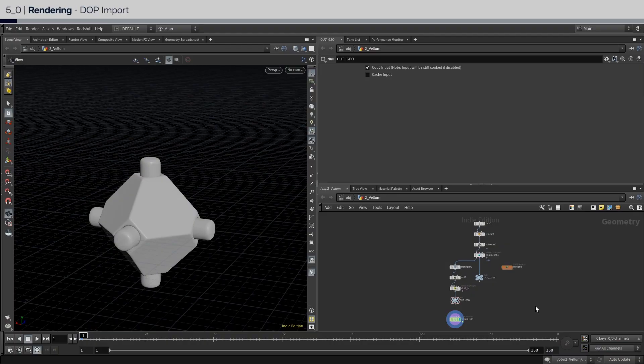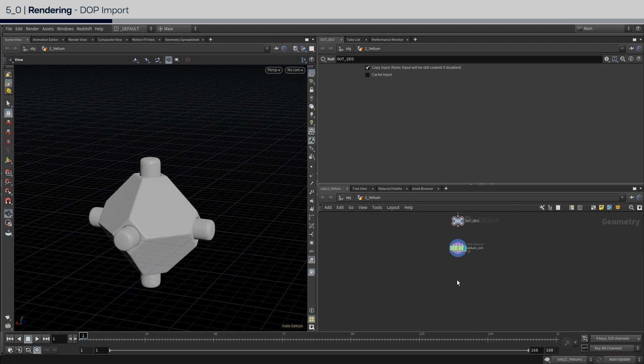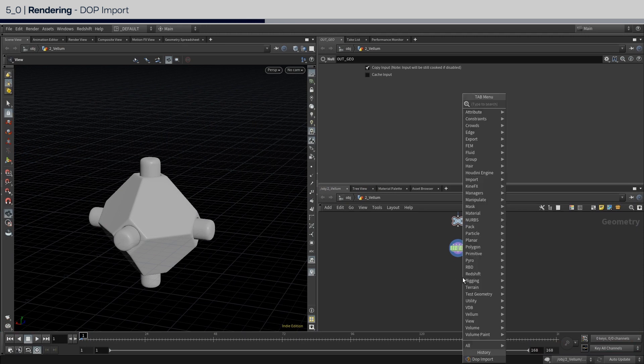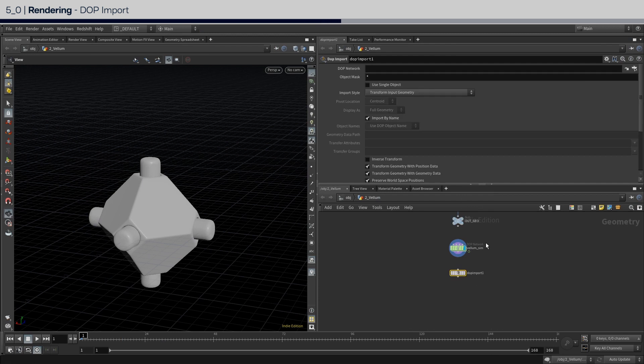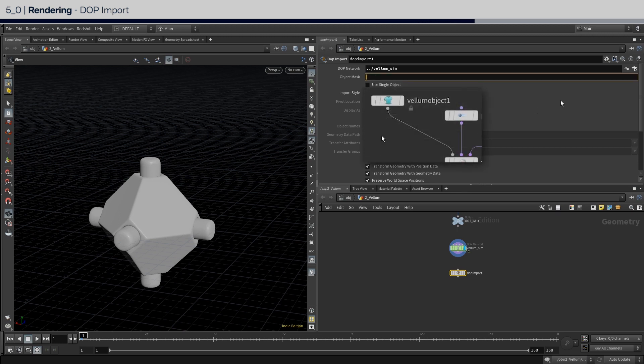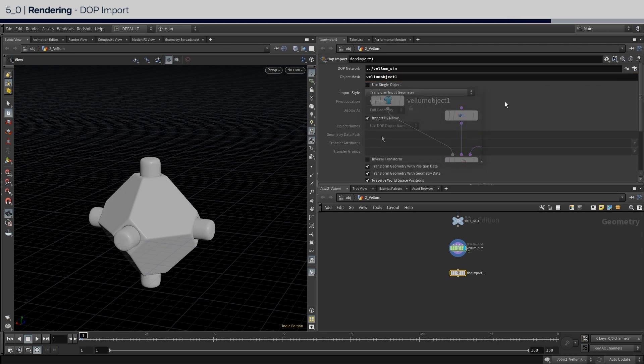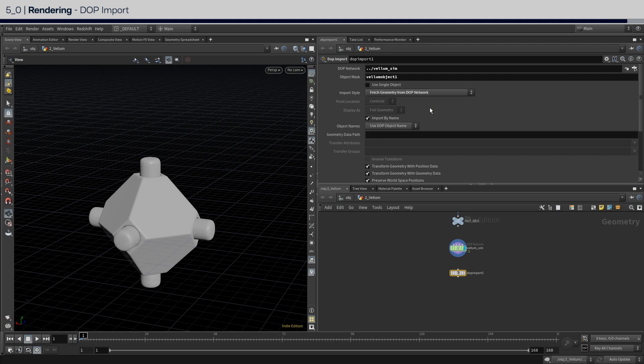We're almost at the end now. All we need to do are to take this raw vellum simulation and turn it into something that we can render. To bring in the vellum geometry from the DOPNET into suplevel, we're going to use a DOP import. First, drag the DOPNET into the first parameter, and below set the object mask to the name of the vellum object node, which is vellum object 1. And then set the import style to fetch geometry from DOP network.